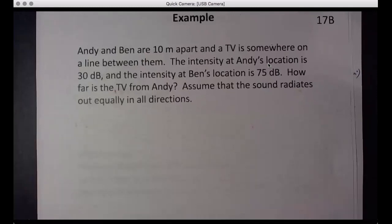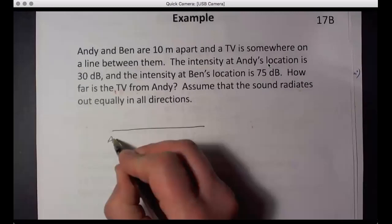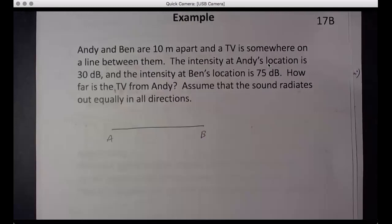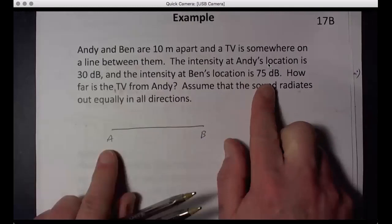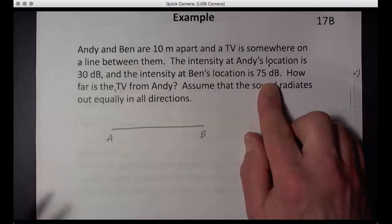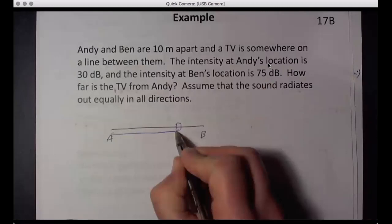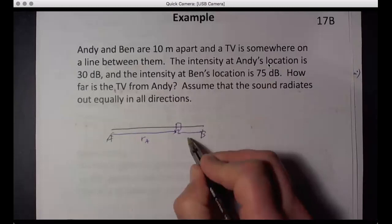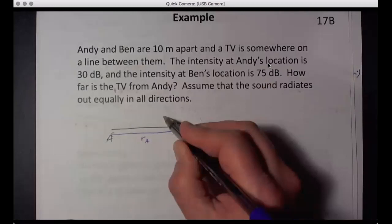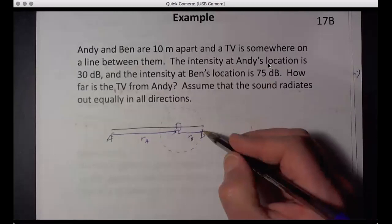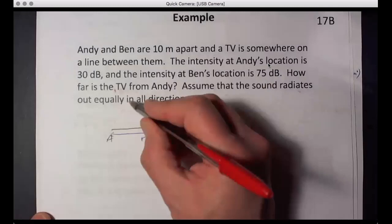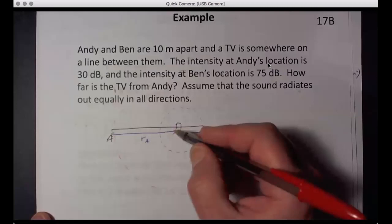Andy and Ben are 10 meters apart, and a TV is somewhere on a line between them. Draw a picture: here's Andy, here's Ben. The intensity at Andy's location is 30 dB and at Ben's location is 75 dB, so the TV is closer to Ben. The distance from the TV to Andy is radius R_A and to Ben is radius R_B. There's a sphere expanding out to Ben and a larger sphere expanding out to Andy — these spheres have very different areas, giving different powers.